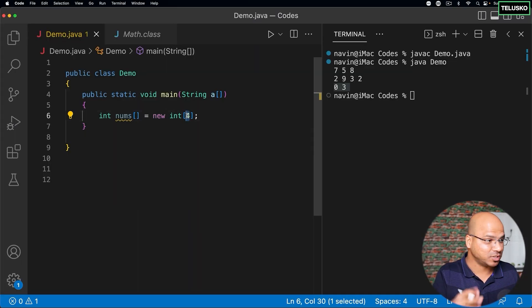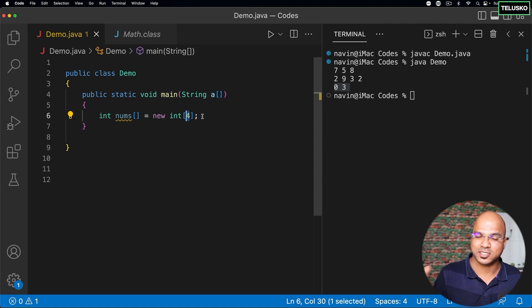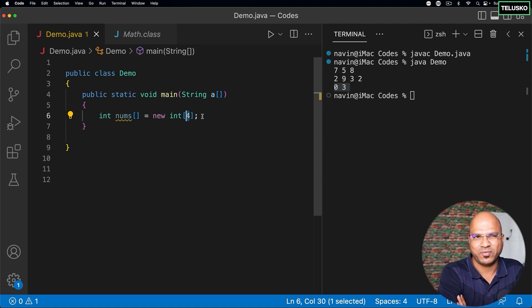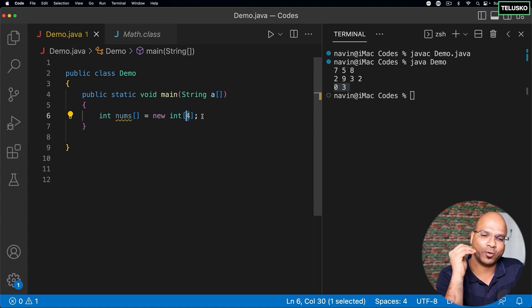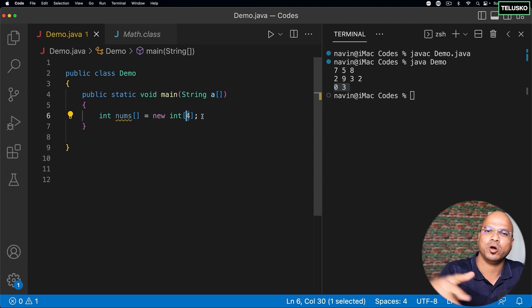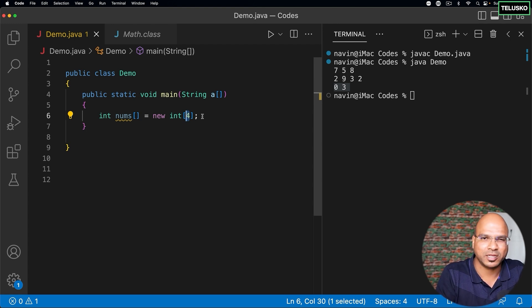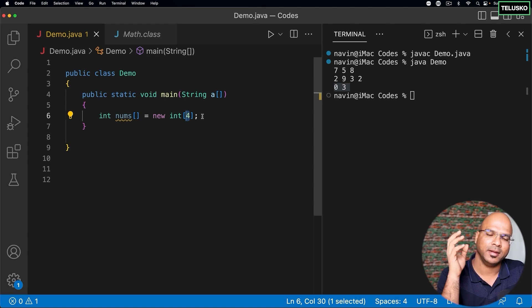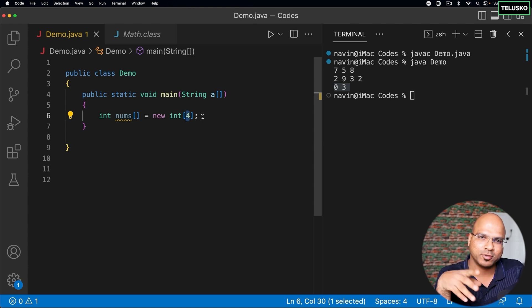The problem with continuous memory allocation is that once you specify the size — say 4 — you cannot expand it later. The size is fixed. If you want to expand the array in the future, one solution is to create a new array of the desired size and copy all elements over. But that solution consumes time and involves extra computation.